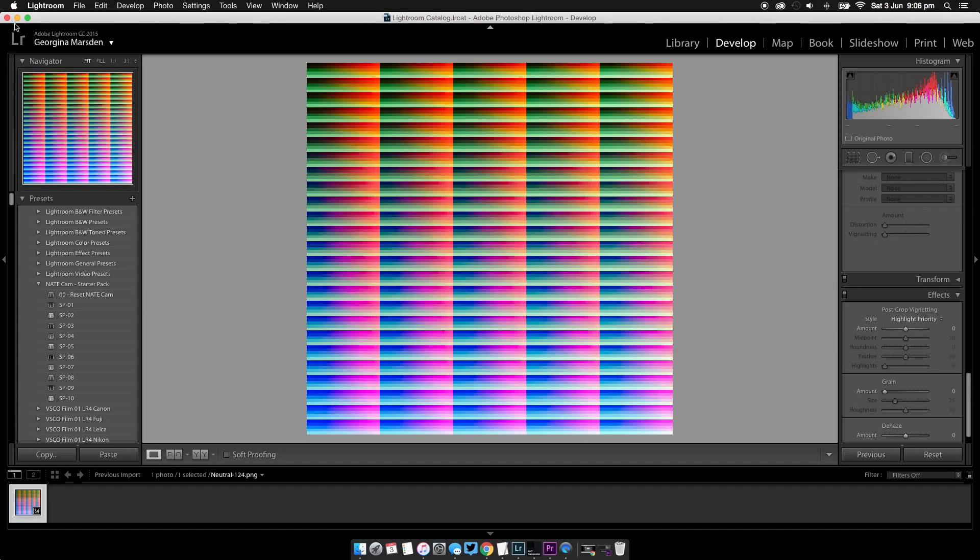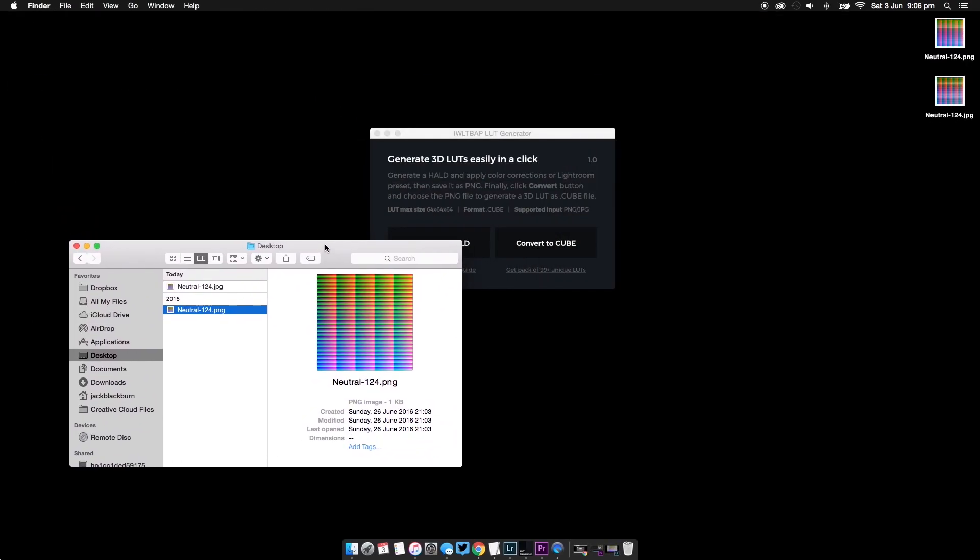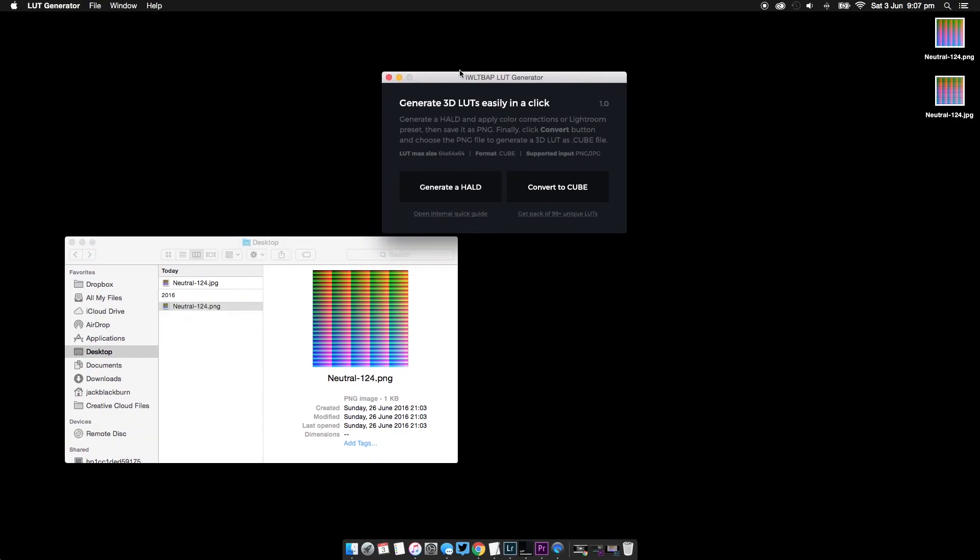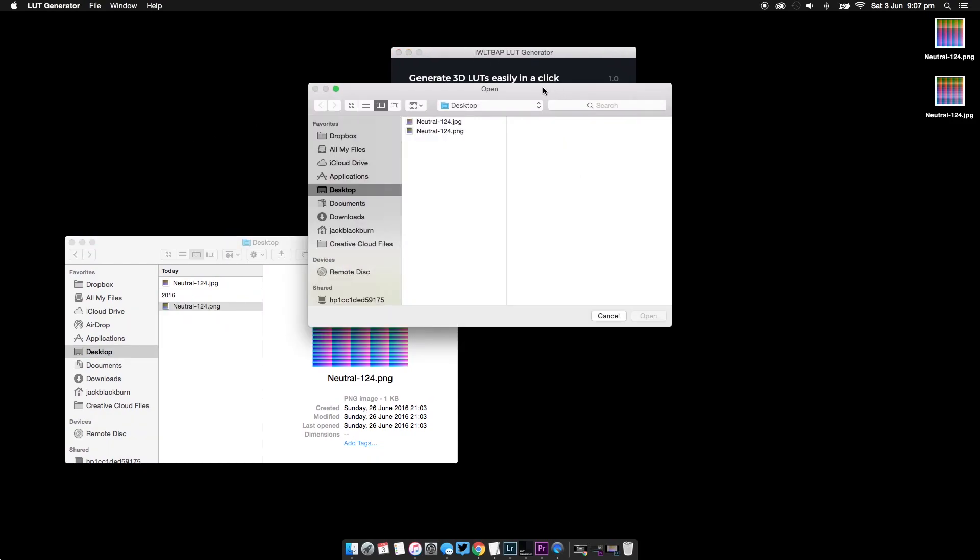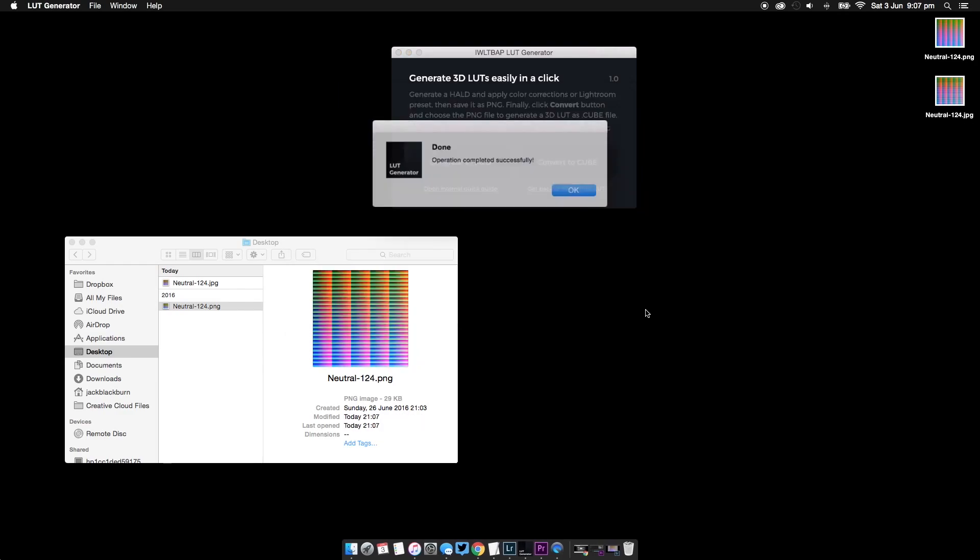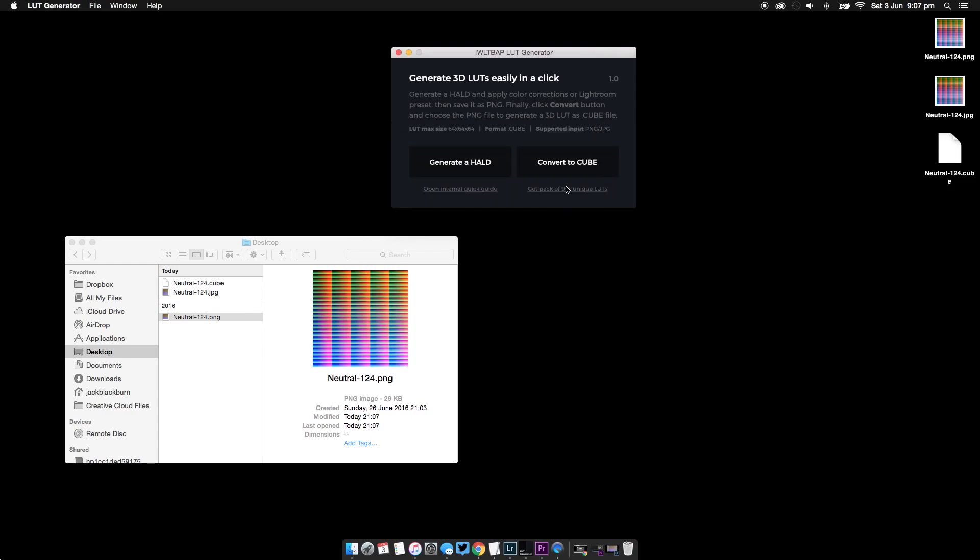Now we're going to go down to the desktop and we're going to click on convert to cube. Now we're going to take this JPEG that we've just created and import it. Operation complete successfully. Now we have this file.